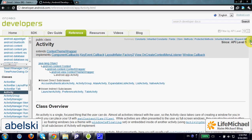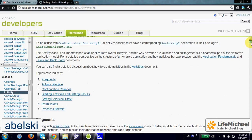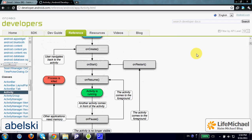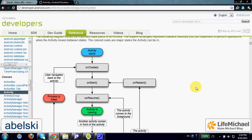If you check the activity documentation, you will find a diagram that describes the activity life cycle. Watching this diagram, you can find onCreate as the first method invoked on an activity. After onCreate, we have an invocation of onStart, and only after onResume is invoked, the activity is displayed and we have an activity up and running.